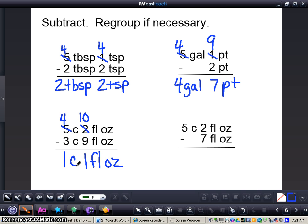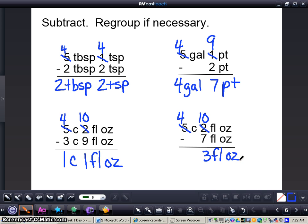Now we're going to do this second problem together: 5 cups 2 fluid ounces minus 7 fluid ounces. The first thing we need to do is regroup — change that 5 into a 4 because I cannot take 7 fluid ounces from 2 fluid ounces. I need to bring a cup over to my fluid ounces and add 8 to my 2, because 8 ounces equals 1 cup. So I'll change that 2 to a 10. Then 10 minus 7 gives me 3 fluid ounces, and 4 minus 0 is 4 cups. So 5 cups 2 fluid ounces minus 7 fluid ounces equals 4 cups 3 fluid ounces.